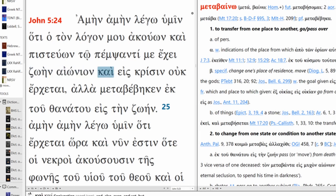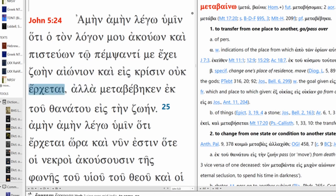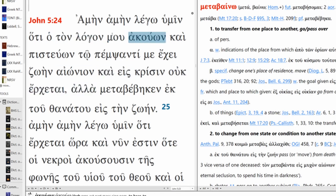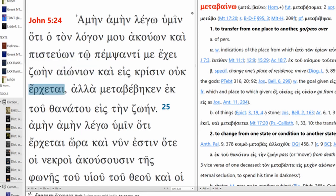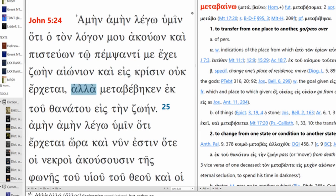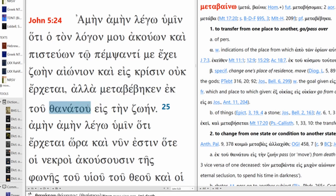And, literally, and into judgment, not he comes. So, the one who hears and believes is not coming into judgment. But instead, has passed, passed on from death into life.